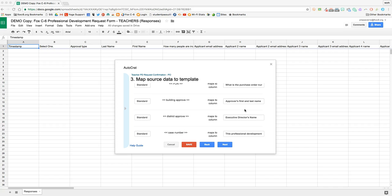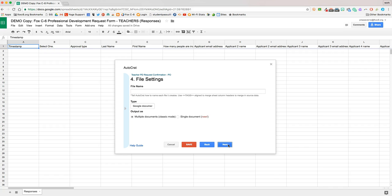Now that I've mapped all my merge tags, I'll go ahead and hit Next, and I'll go ahead and name the file. So what's going to happen is each individual PD request confirmation will spit out as a PDF file, and we need to have a standard naming convention.